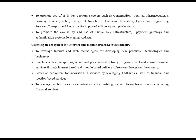Creating an ecosystem for internet and mobile-driven service industry: to leverage internet and web technologies for developing new products and businesses. Enabling seamless, secure and personalized delivery of government and non-government services through internet-based and mobile-based delivery throughout the country. Fostering an ecosystem for innovation in services by leveraging Aadhaar as well as financial and location-based services. To leverage mobile services as an instrument for enabling secure transactional services including financial services.